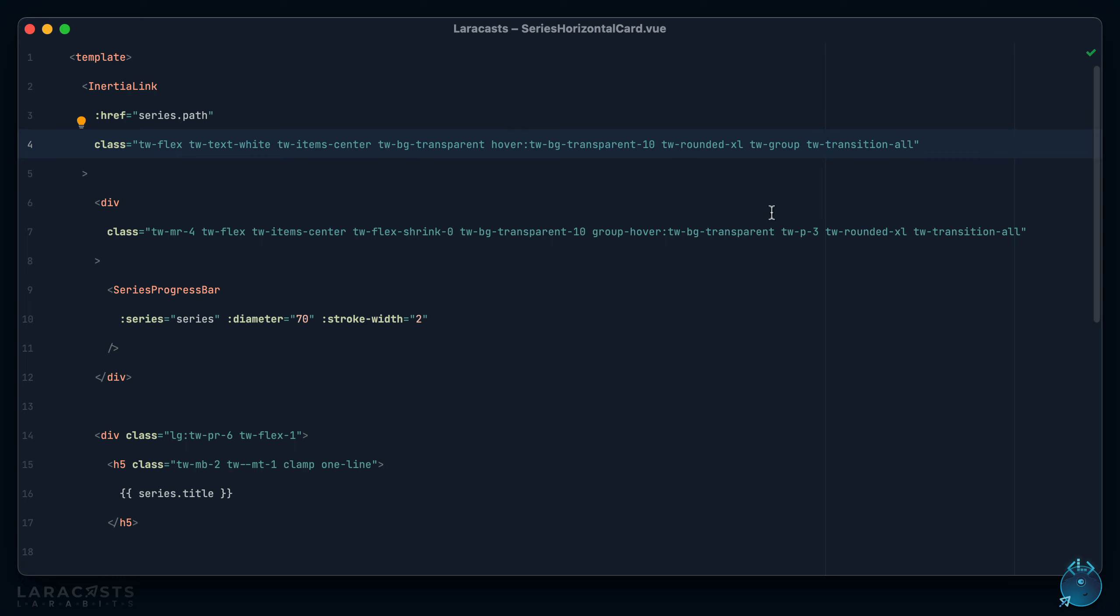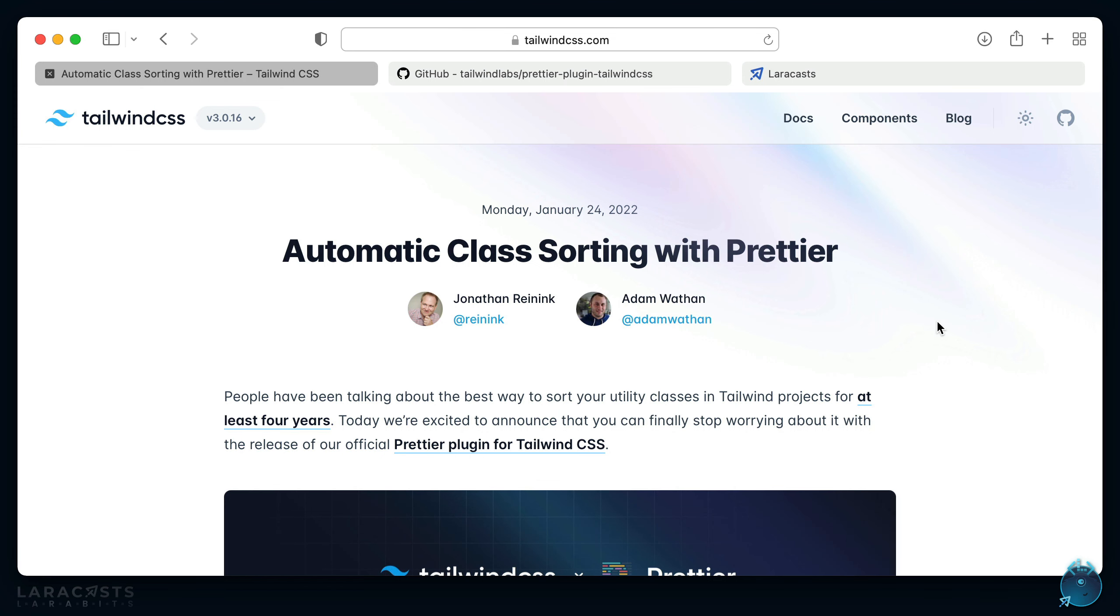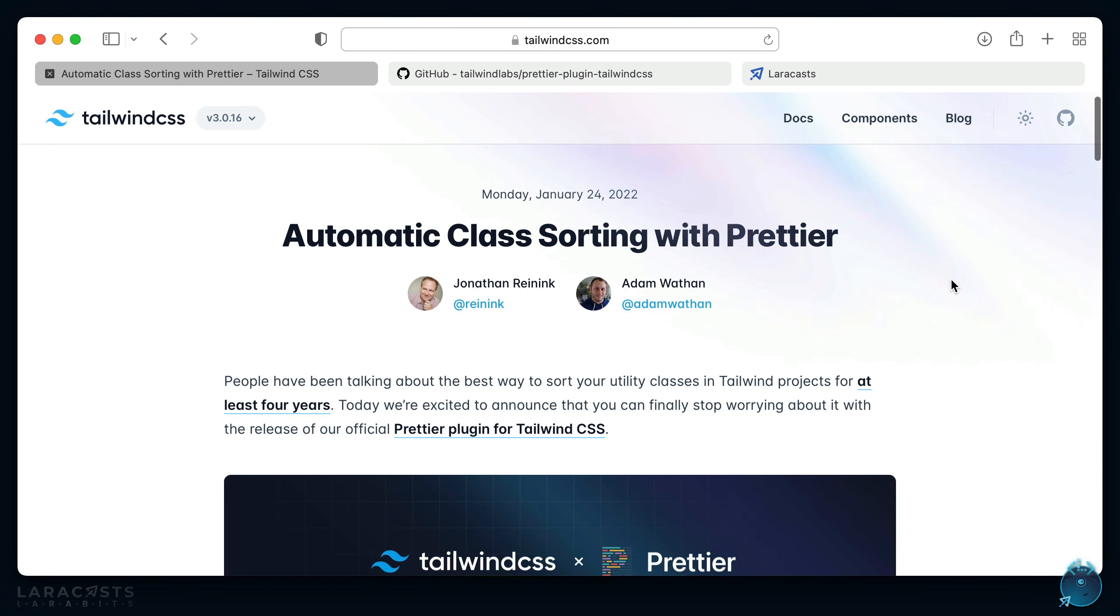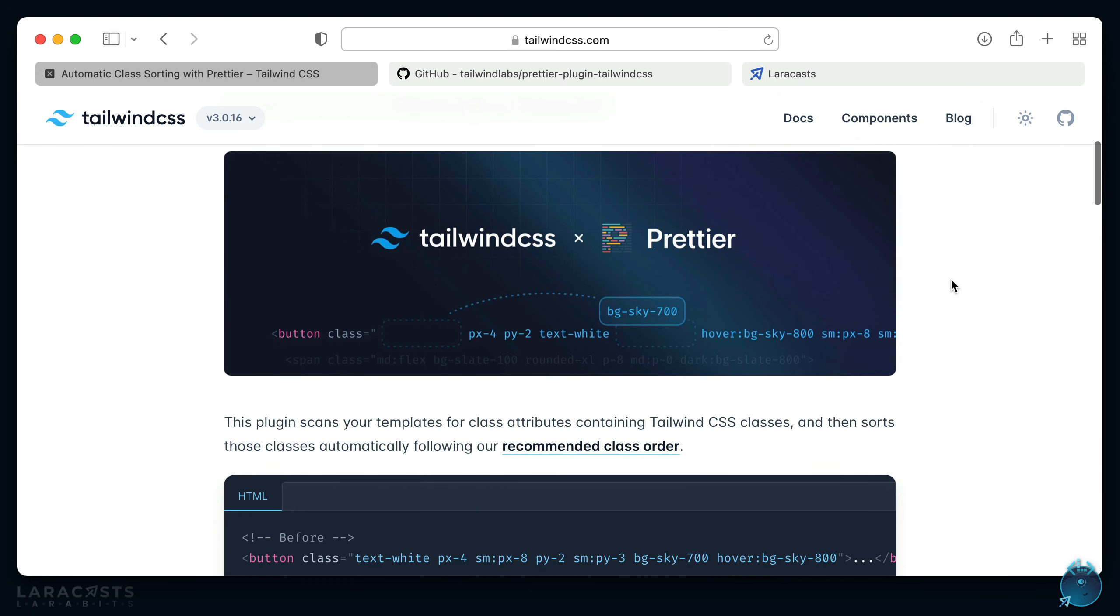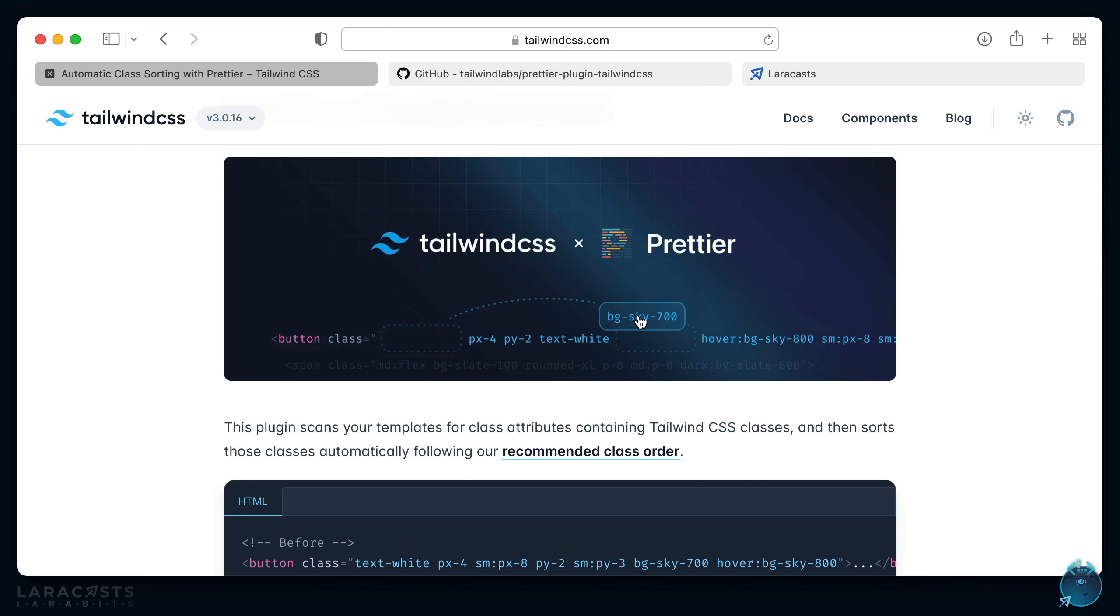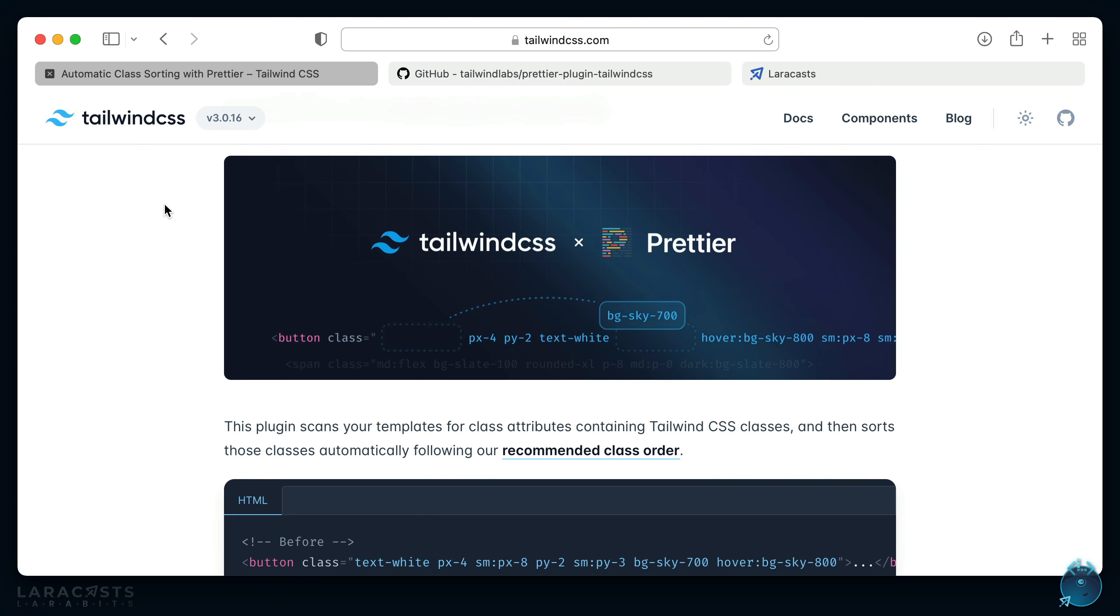So sometimes it just sort of ends up as you see here. But luckily the Tailwind team has now officially solved this through a Prettier plugin they've released. You can have a look at the blog post here, and notice that it intelligently reorders your classes based on a system that they've set up.